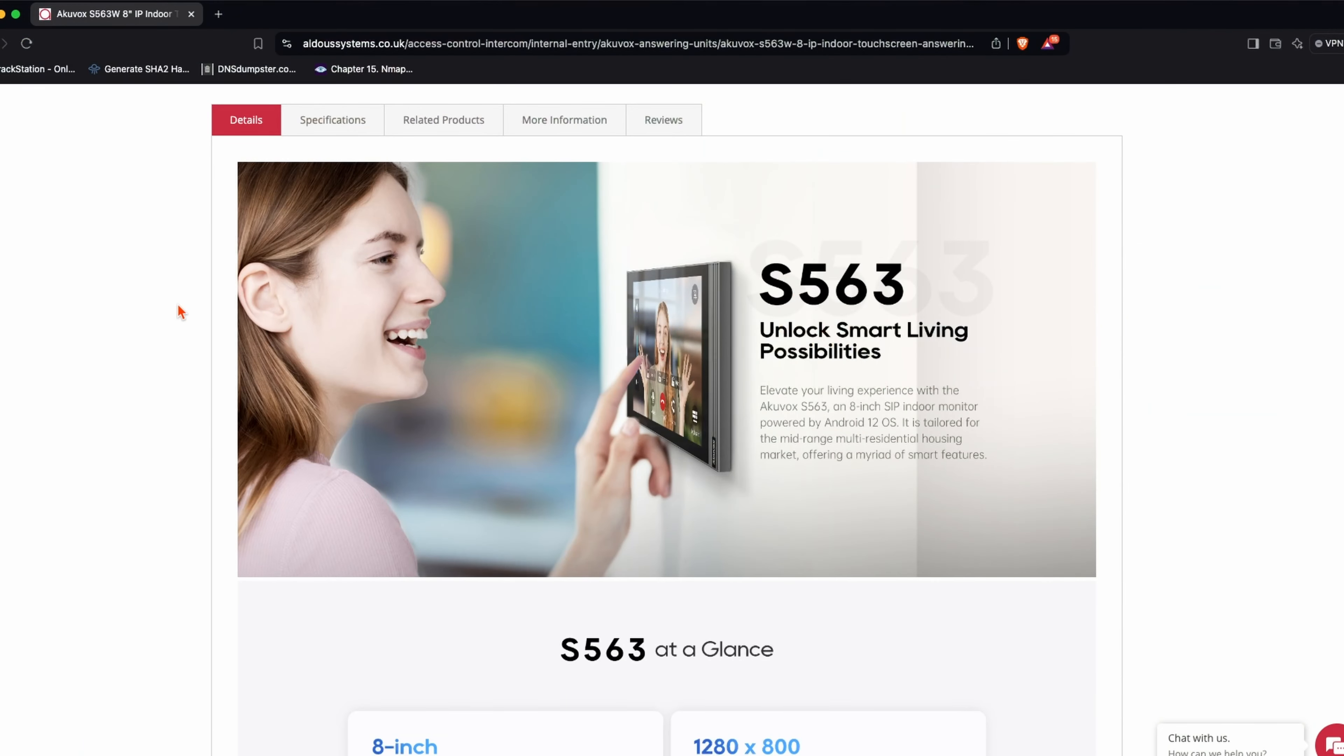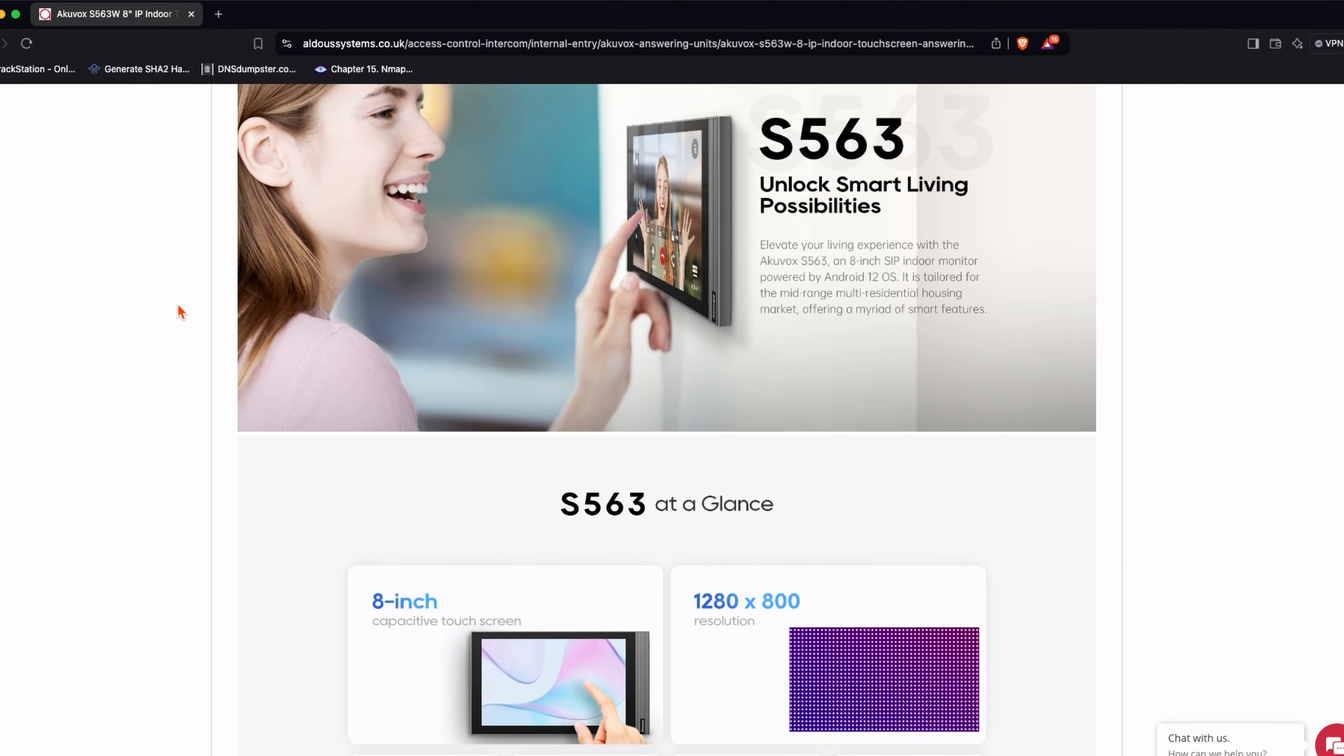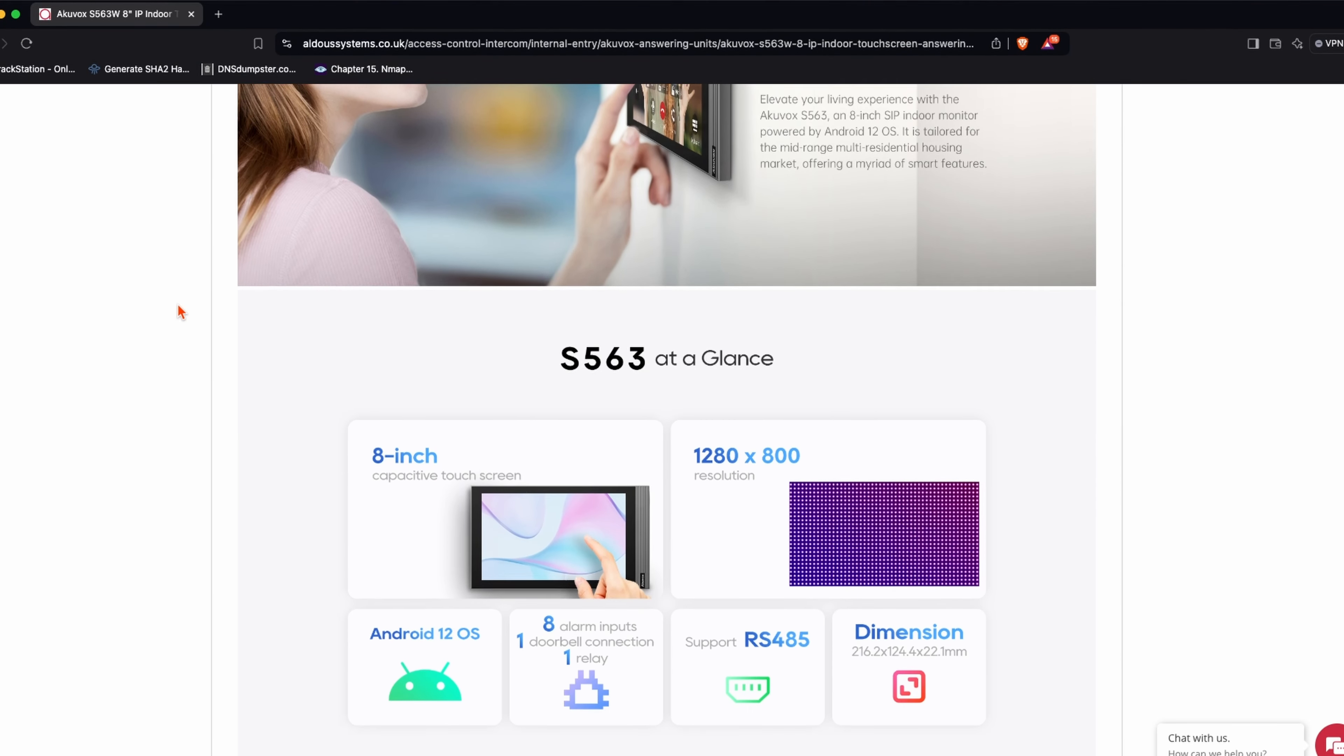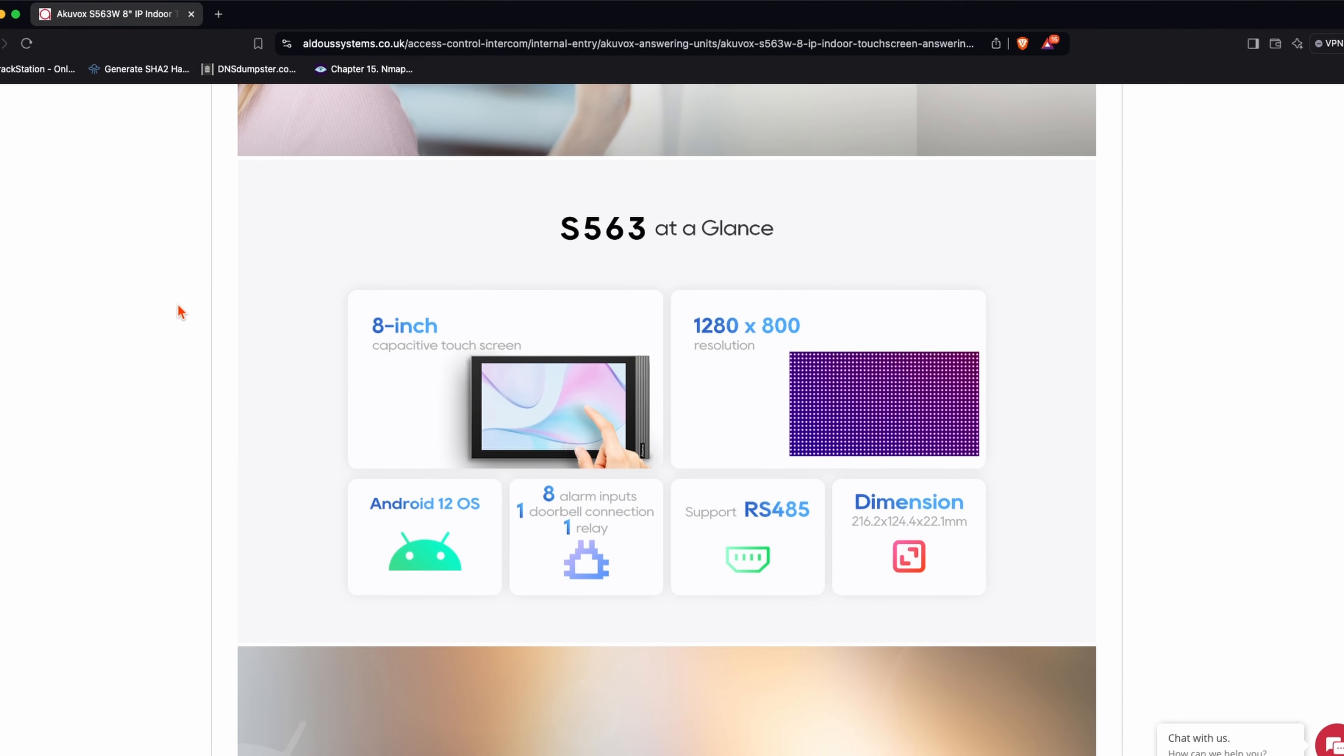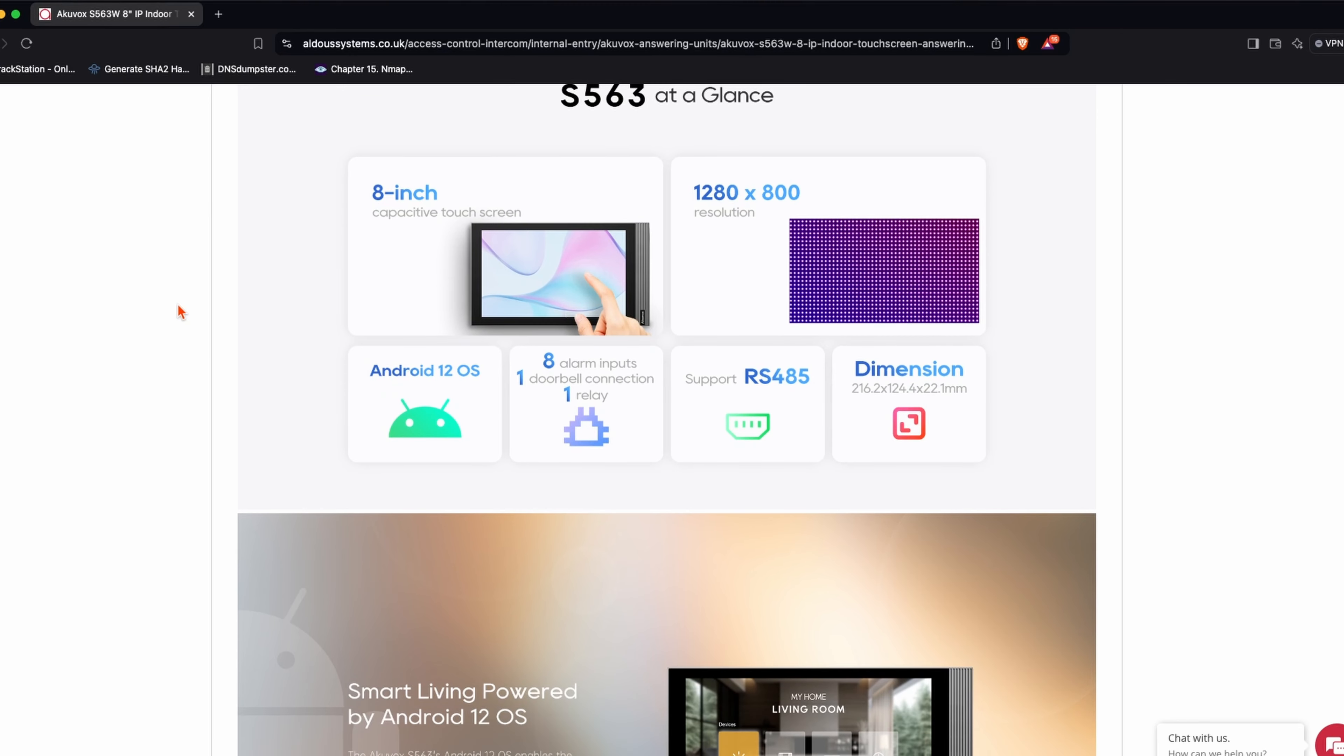This here is an AccuVox S563W. It's an 8-inch touchscreen typically used as an answering station for SIP-based intercoms. This unit runs the Android 12 operating system. It features an exceptional speaker and high-resolution touchscreen display ensuring an unparalleled audio-visual intercom experience. It also comes in a 7-inch and a 10-inch option too.